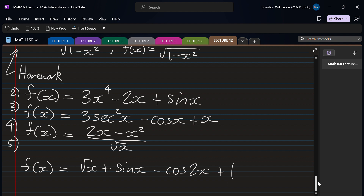The homework problems are: (1) f(x) = 3x⁴ minus 2x plus sin x; (2) f(x) = 3 sec²x minus cos x plus x; (3) (2x minus x²) over root x; (4) root x plus sin x minus cos(2x) plus 1. On Wednesday we'll continue with more problems, go through common mistakes from last Thursday's test, and look at tutorial questions. Tutorial problems must be written out and handed to the tutors at the end of the Thursday tutorial period.